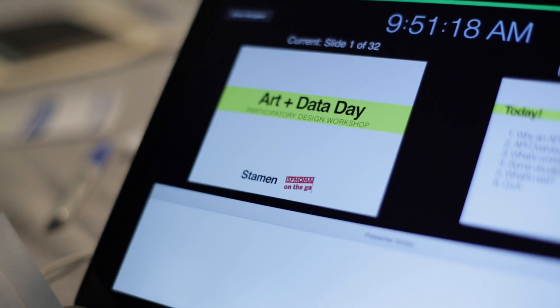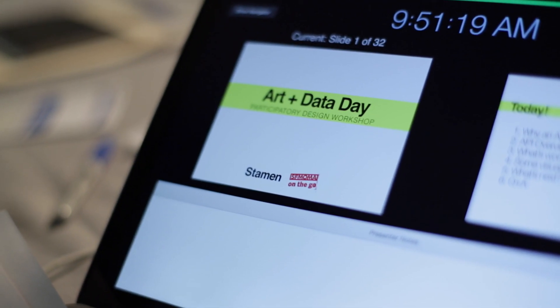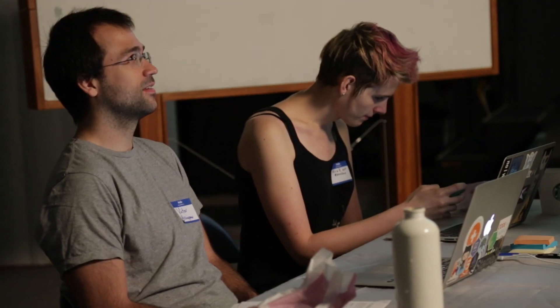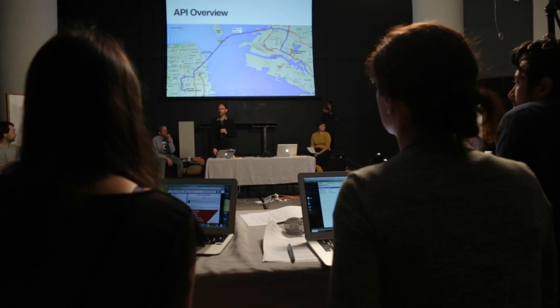Good morning everyone, welcome. This is Art and Data Day. The beating heart of the museum is the collection, and the API is a way for us to bring that into other forums. The intuition at SFMOMA, when we're approaching a new problem or trying to tackle a new set of problems, is to lean on the creative community that animates the Bay Area.